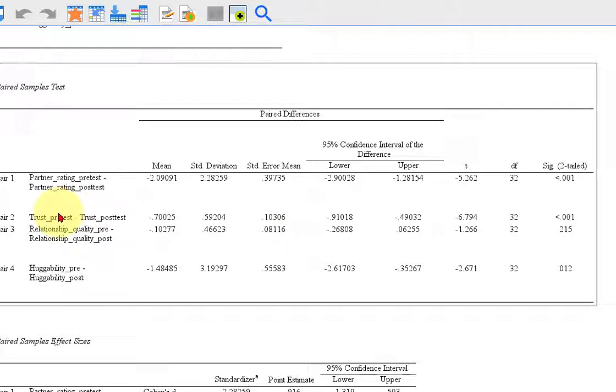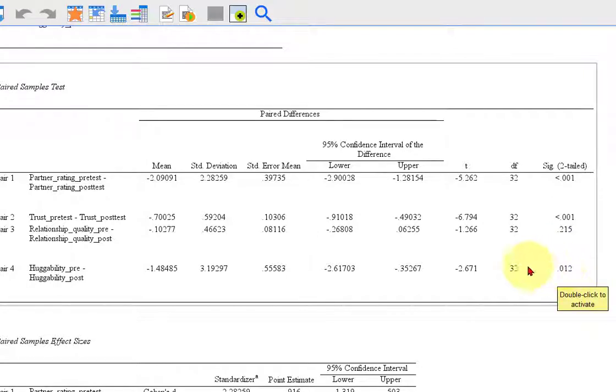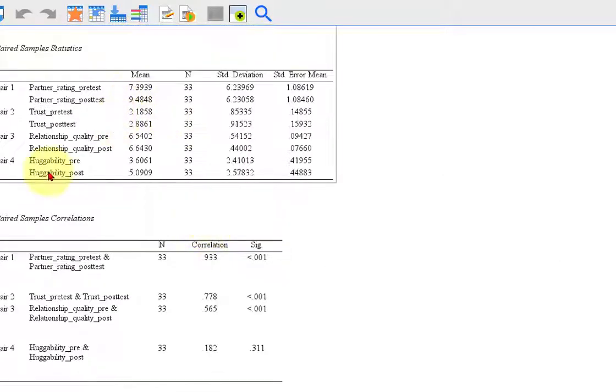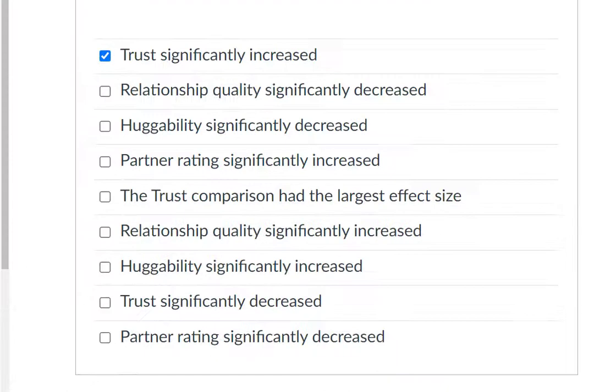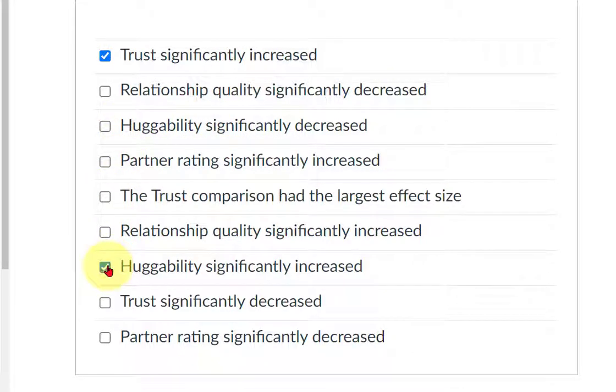So huggability significantly decreased. Let's see if it's significant first. Huggability. And yep, it was significant. It's less than 0.05. Now, let's see if it increased or decreased. Huggability. It actually increased. So huggability did increase. It did not decrease, it increased.